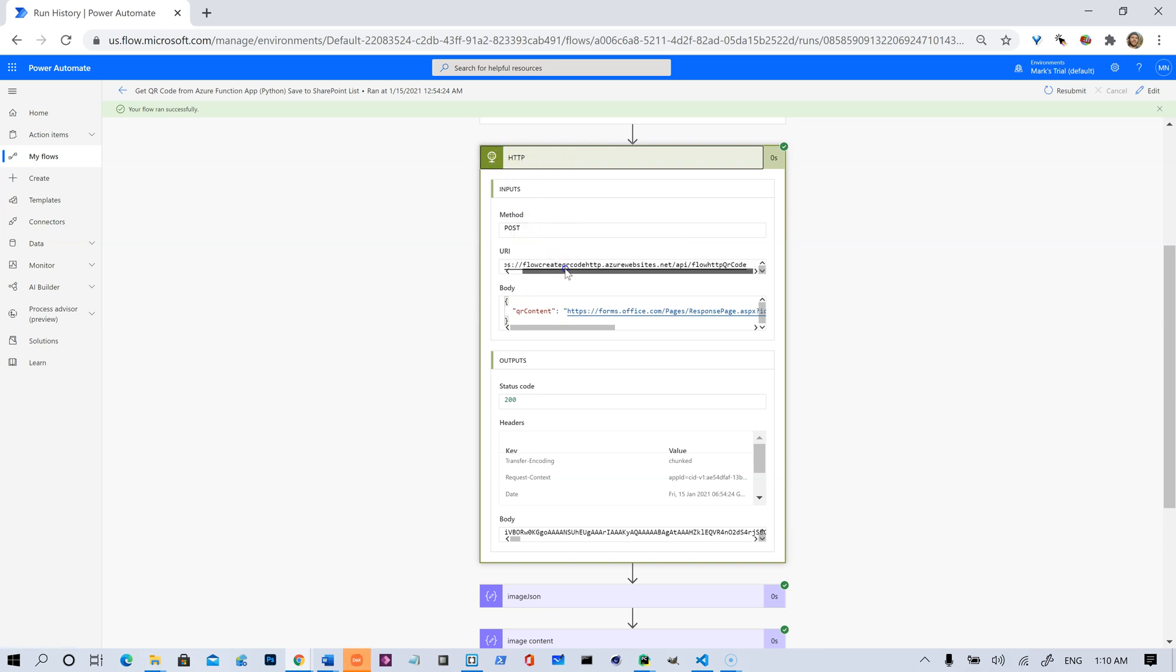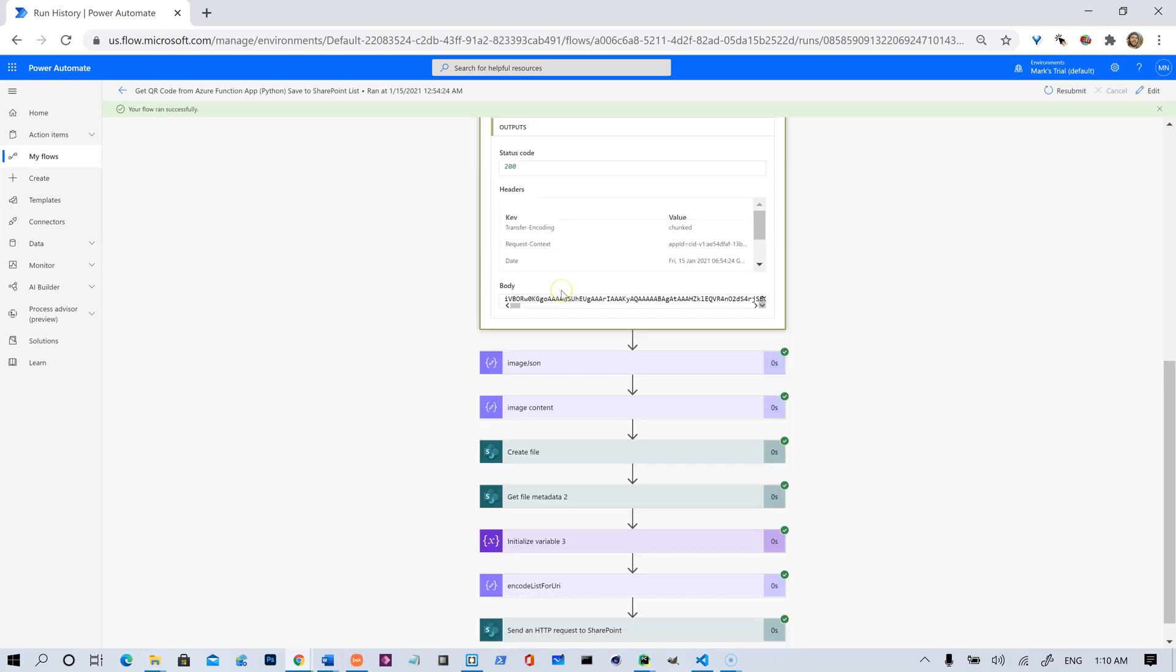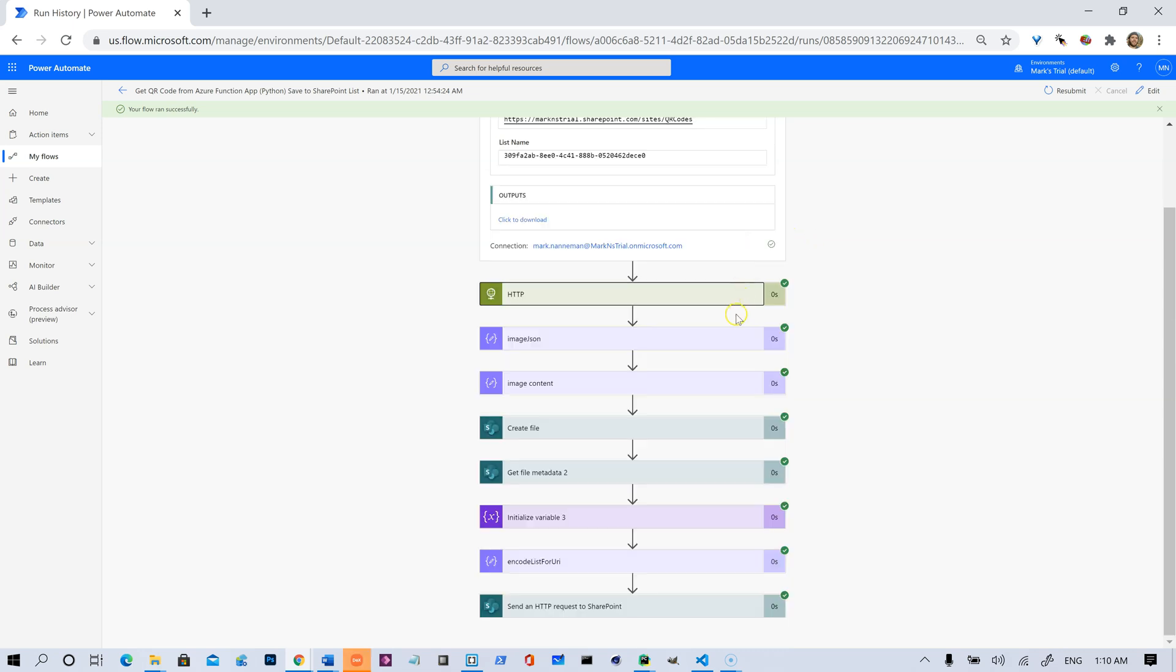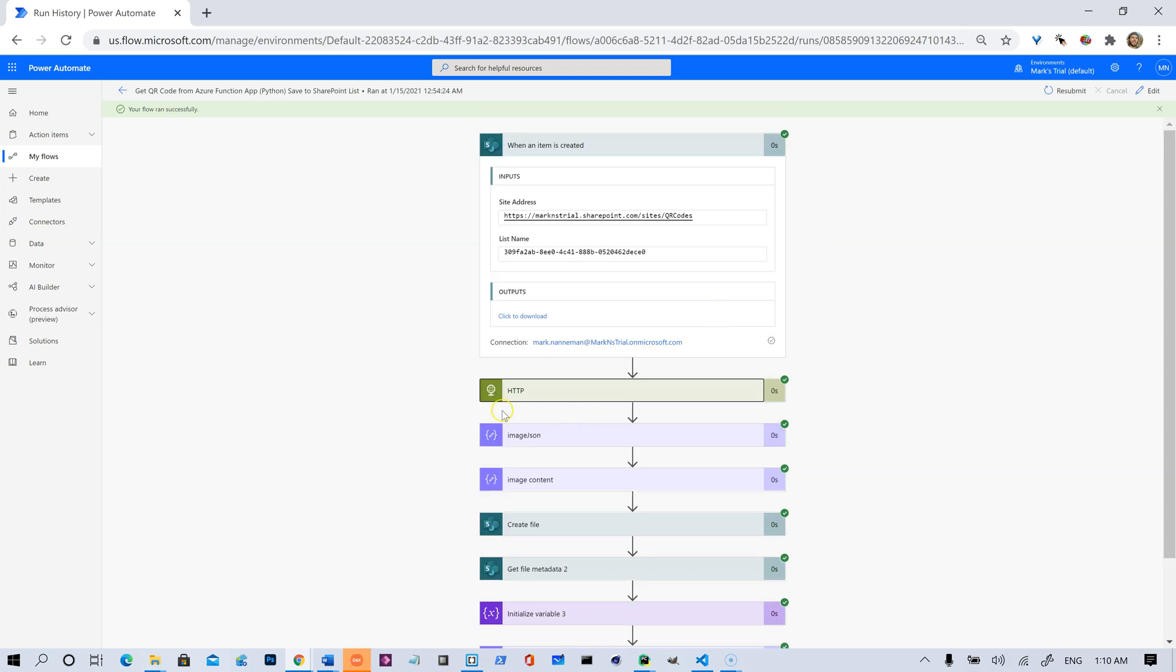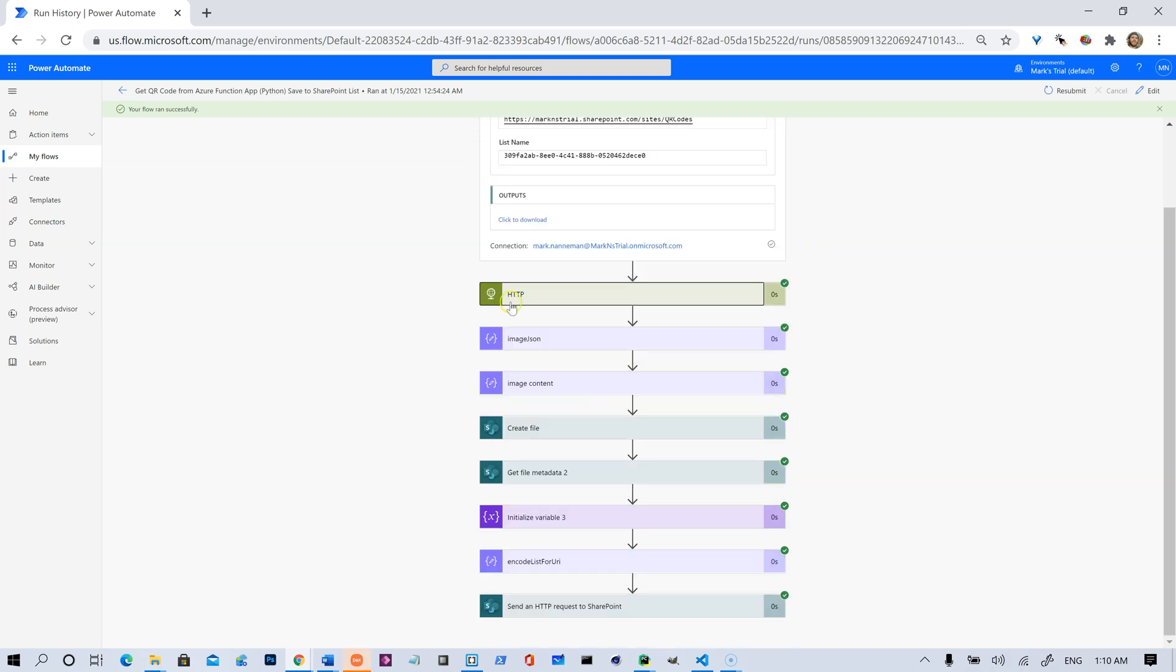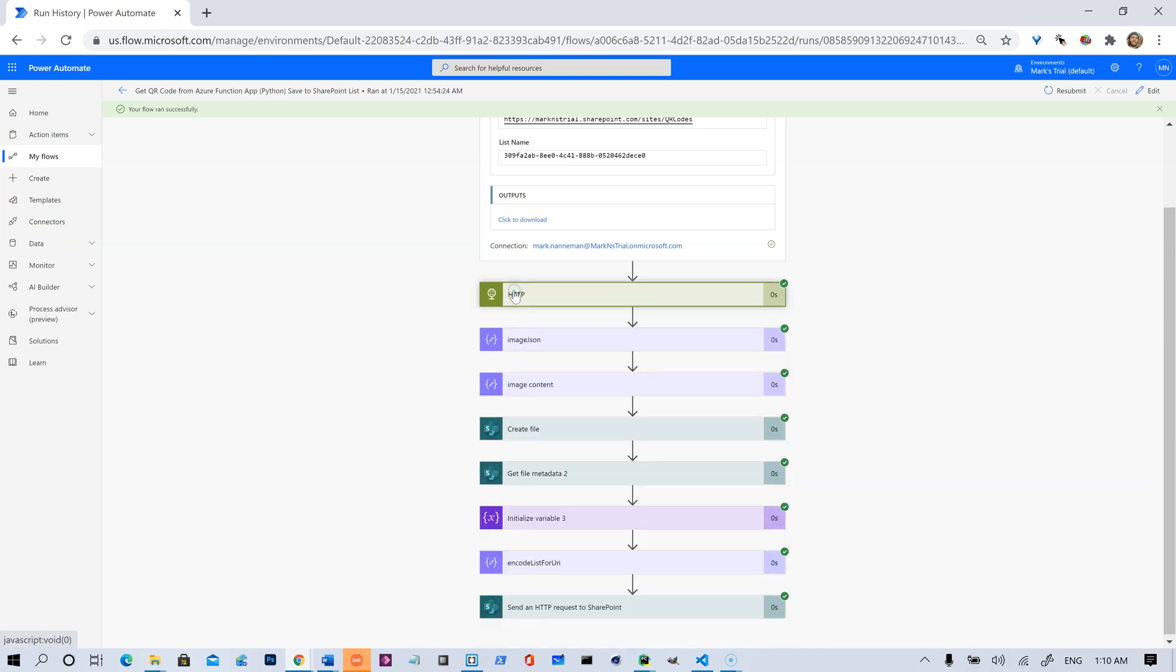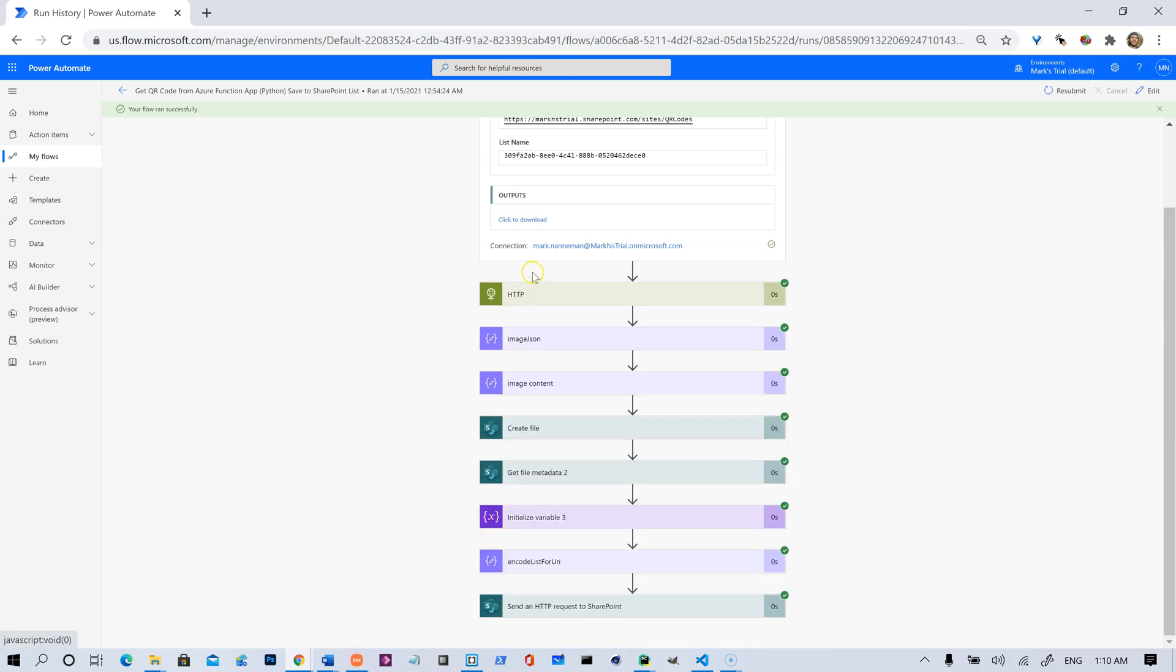to our Azure function app that's running a little bit of Python code that makes the QR code. As you see, it's really speedy. It doesn't even take a second to run and return back that QR code. This is a premium connector, so you'll have to have a premium connector. That's like $15 per user per month to get the premium connectors with Power Automate, but it's well worth it. So you get your premium connector to call the function app in Azure.